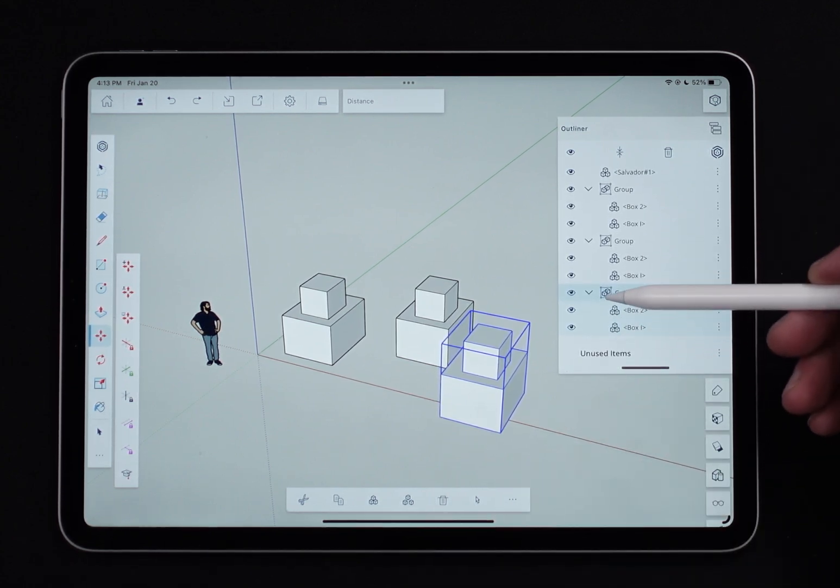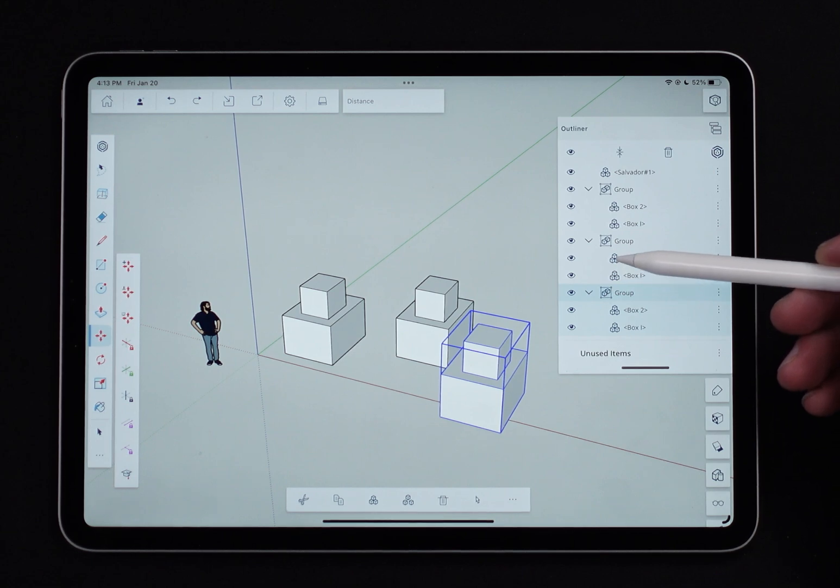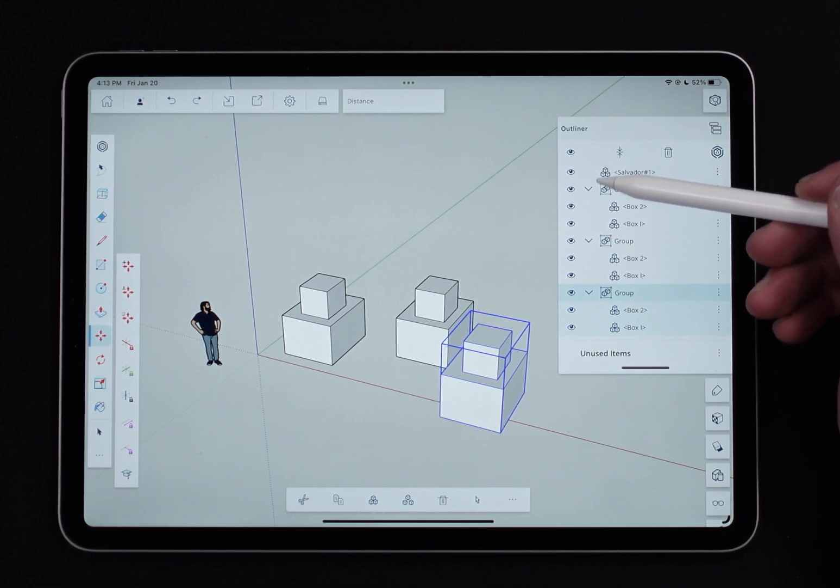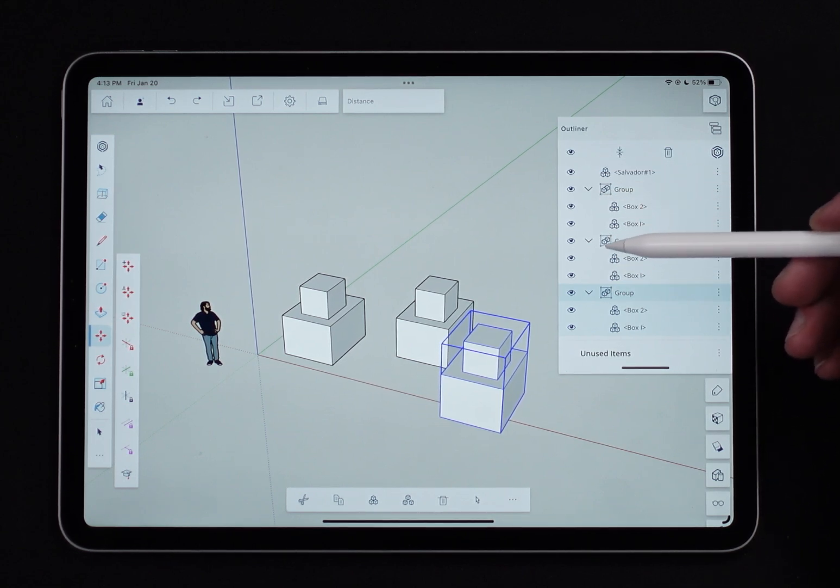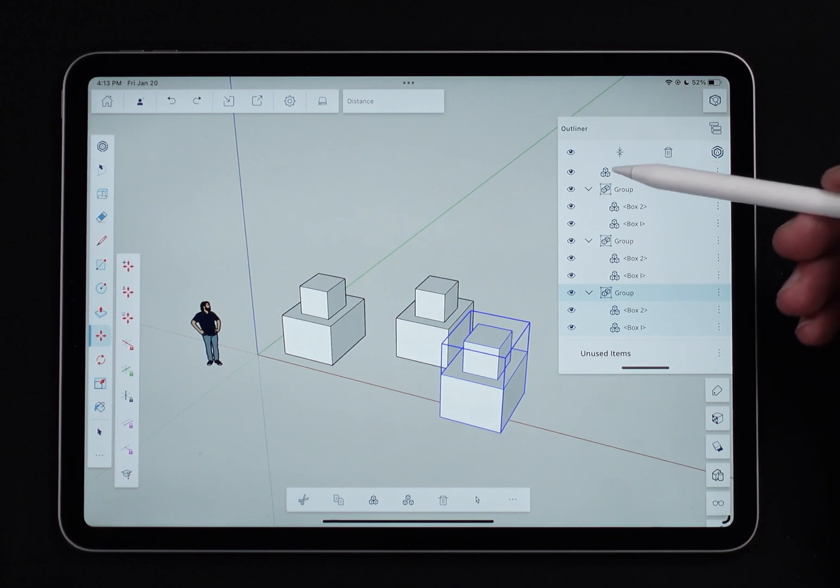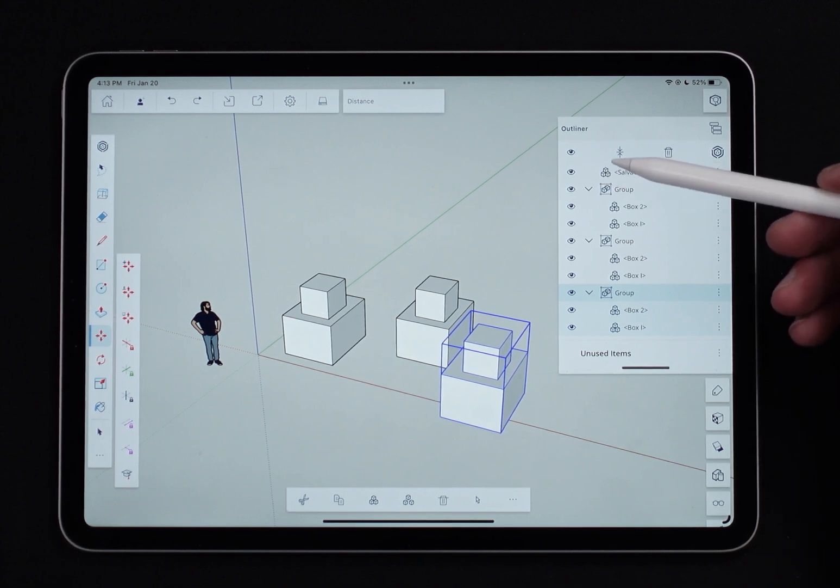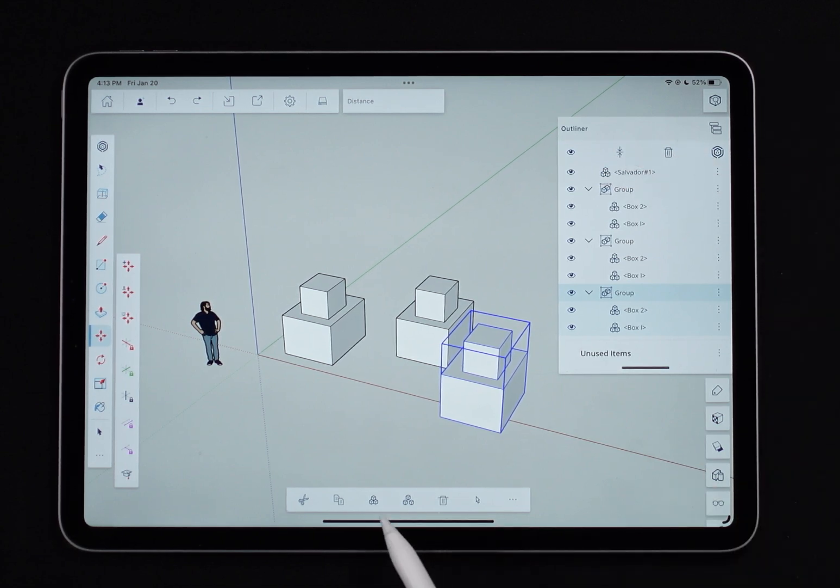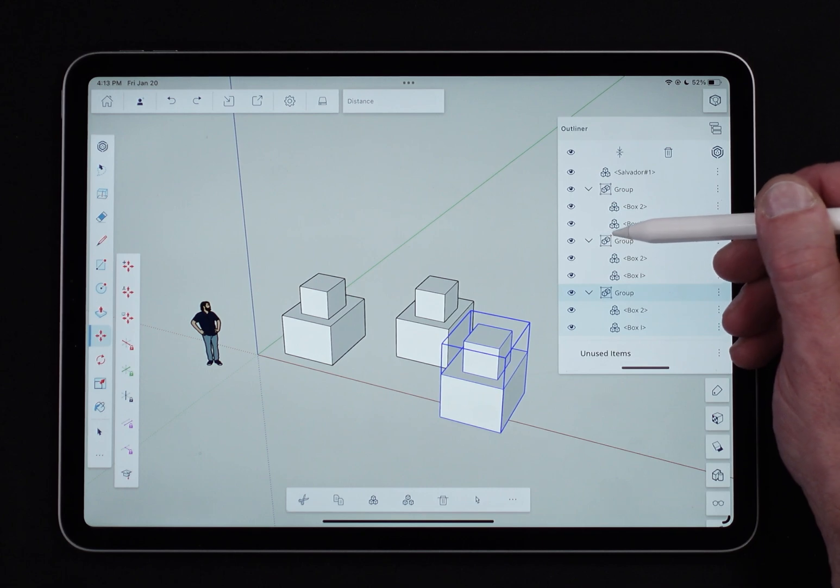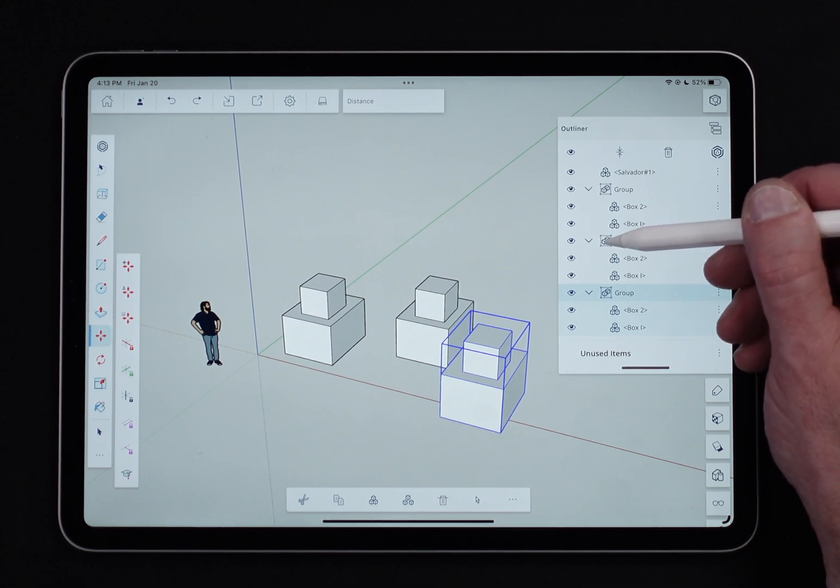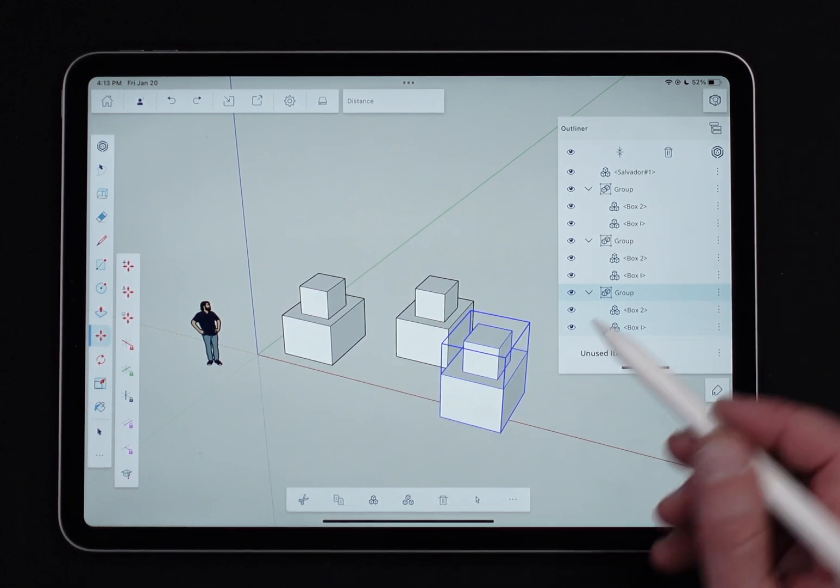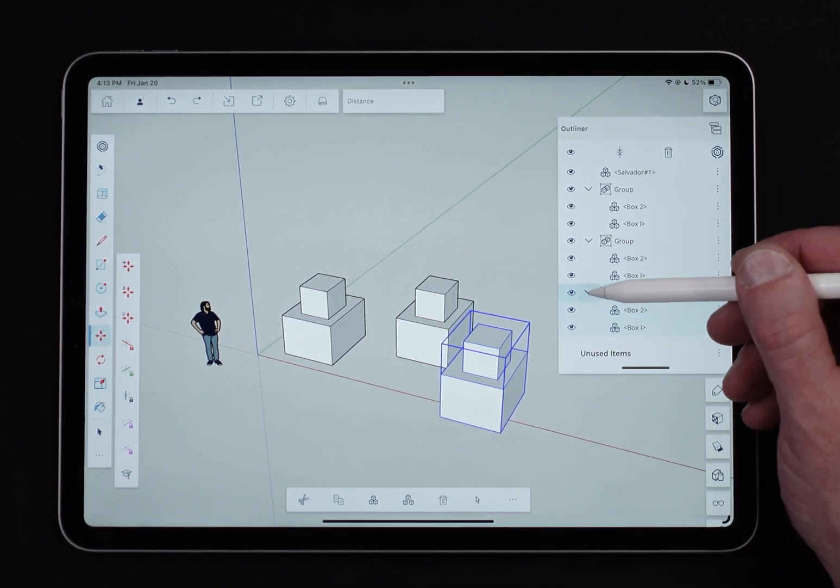These little icons here do have meanings as well. The little three boxes, it's the same as the boxes we see down here, means component, while the little dashed box with two cubes inside of it is a group.